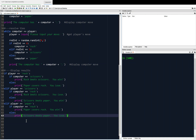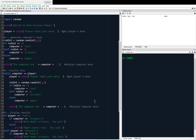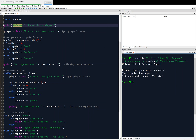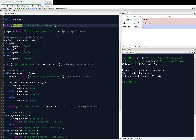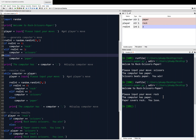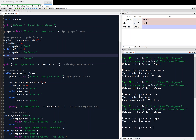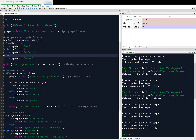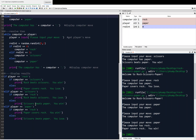Okay, I'm going to save it — Control S — run it, cross my fingers. I spelled 'welcome' wrong. Welcome to rock, scissors, paper. Input your move — scissors. The computer has paper. Scissors beats paper. You win! Hooray! Let's see if a tie will do what it's supposed to. I run it again, say paper, computer has paper — we have a tie — it asks again. I stick with paper, computer has rock. Paper covers rock. I win! And so the game ends. The functionality is correct.